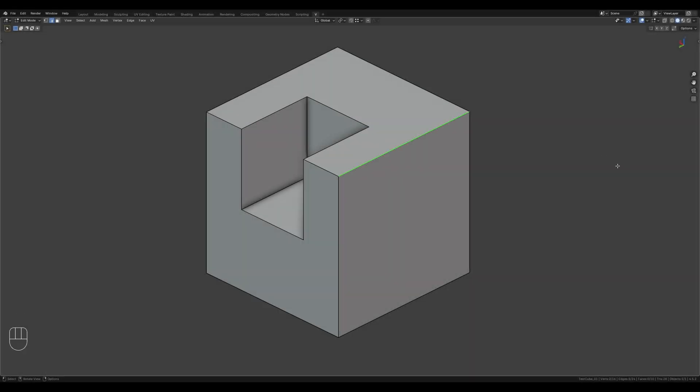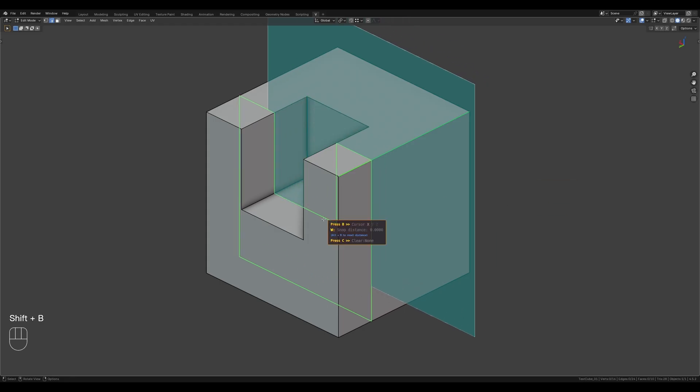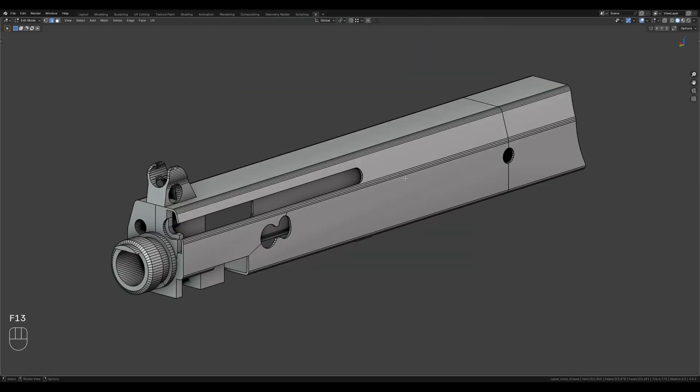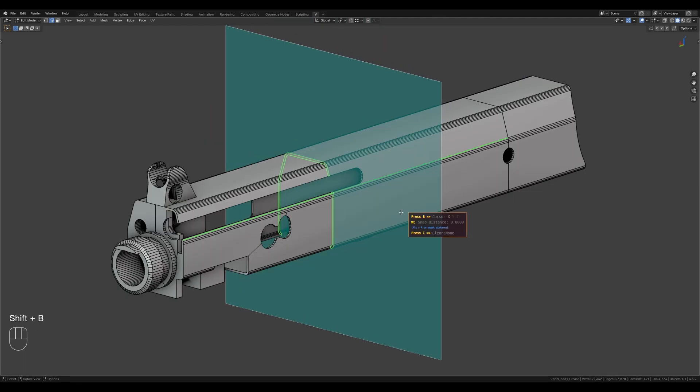When a single edge is selected, the helper plane will be created perpendicular to it.